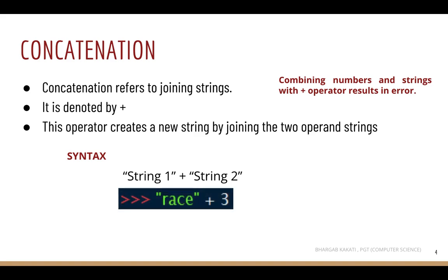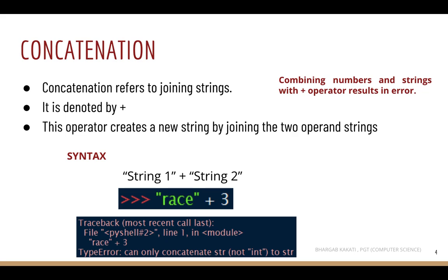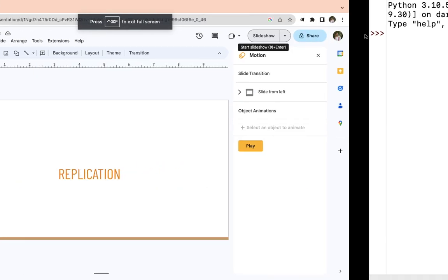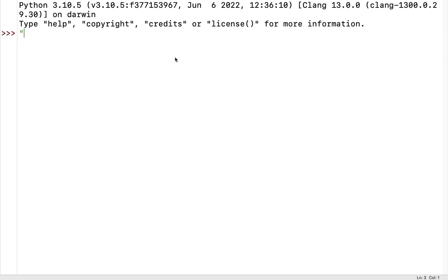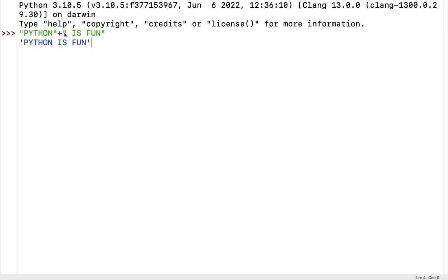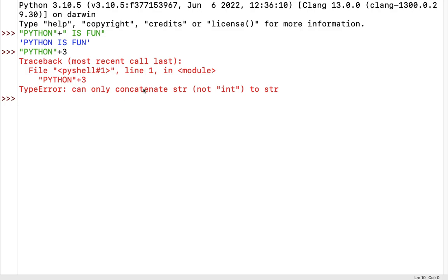The plus operator works when both operands are numbers or both are strings. If both operands are numbers, for example 10 plus 2, it fetches the result 12. Combining numbers and strings with the plus operator results in an error. For example, 'raise' plus 3 — 'raise' is a string and 3 is a number, and this is prohibited in Python. As a demonstration, 'python' plus 'is fun' gives 'python is fun', but mixing a string and a number results in an error.